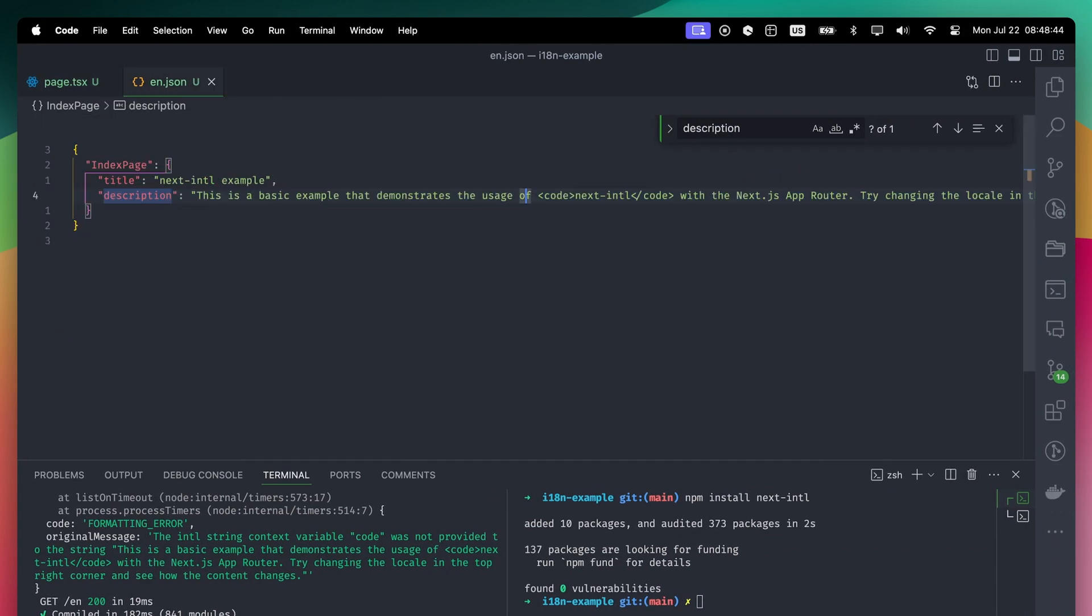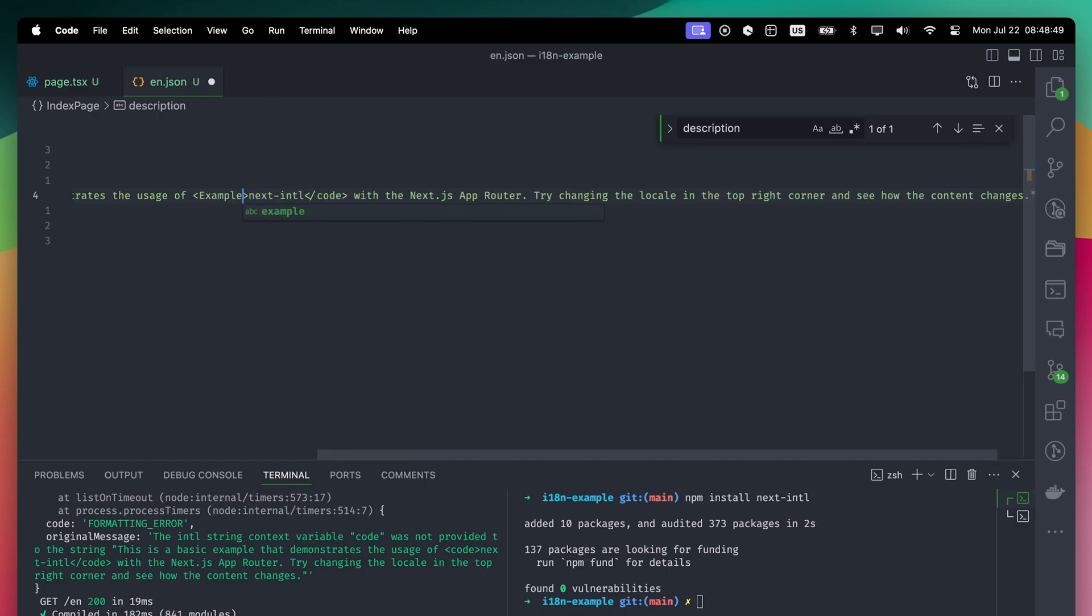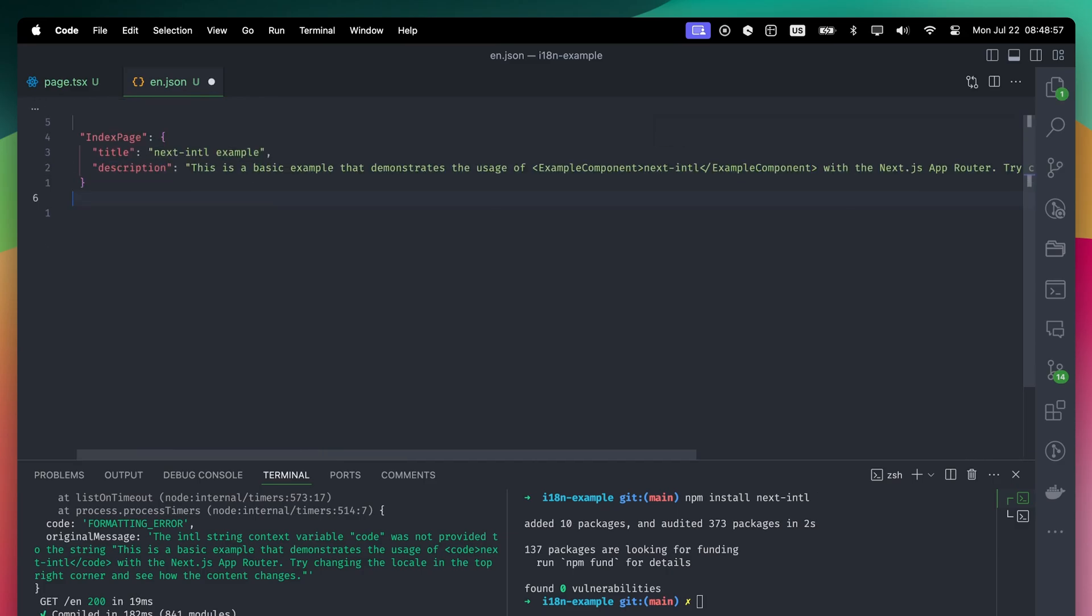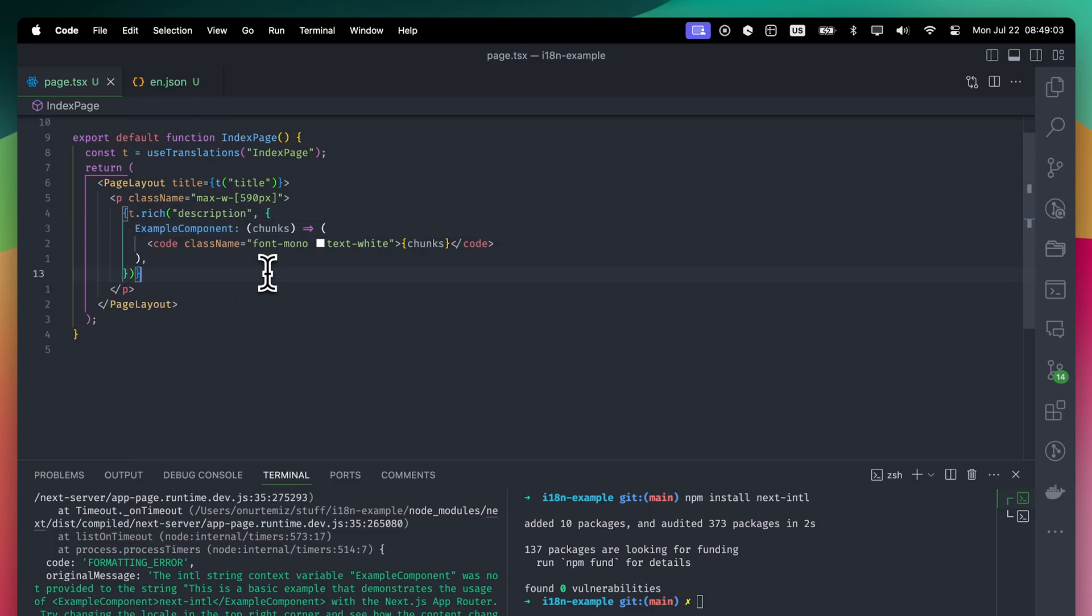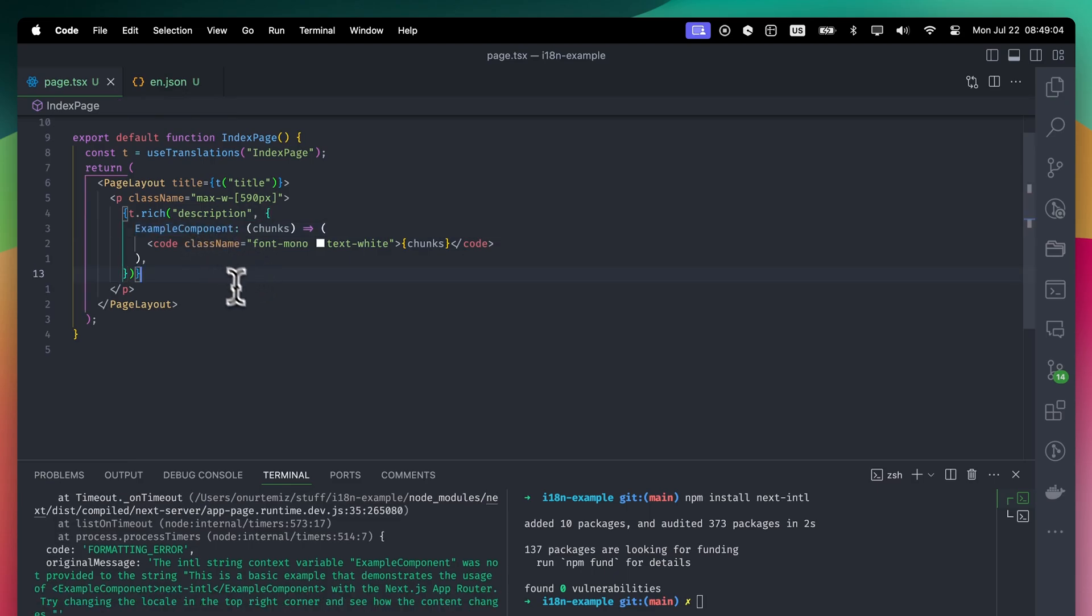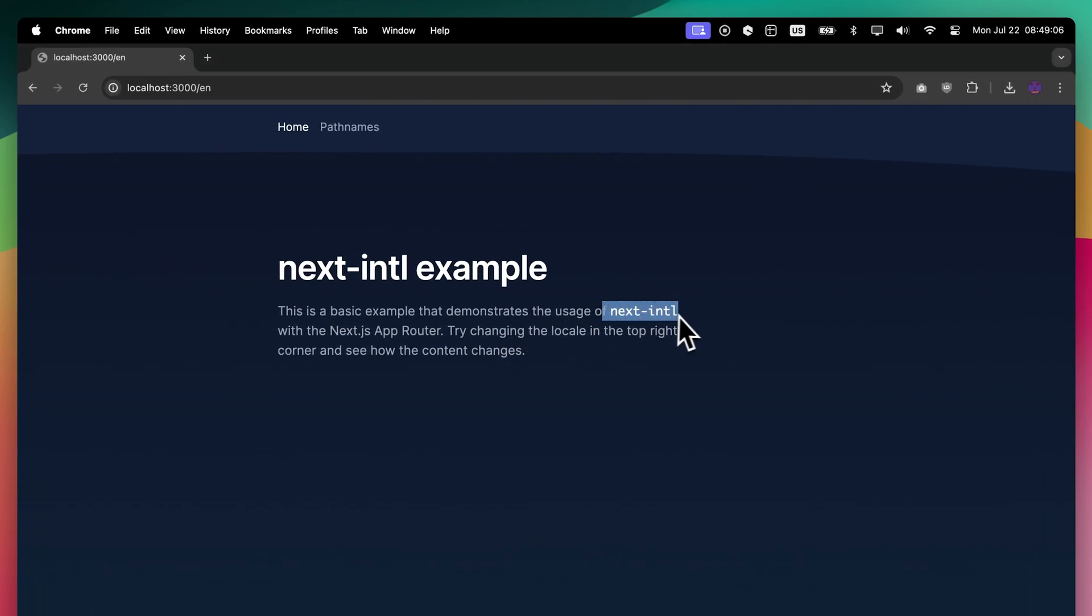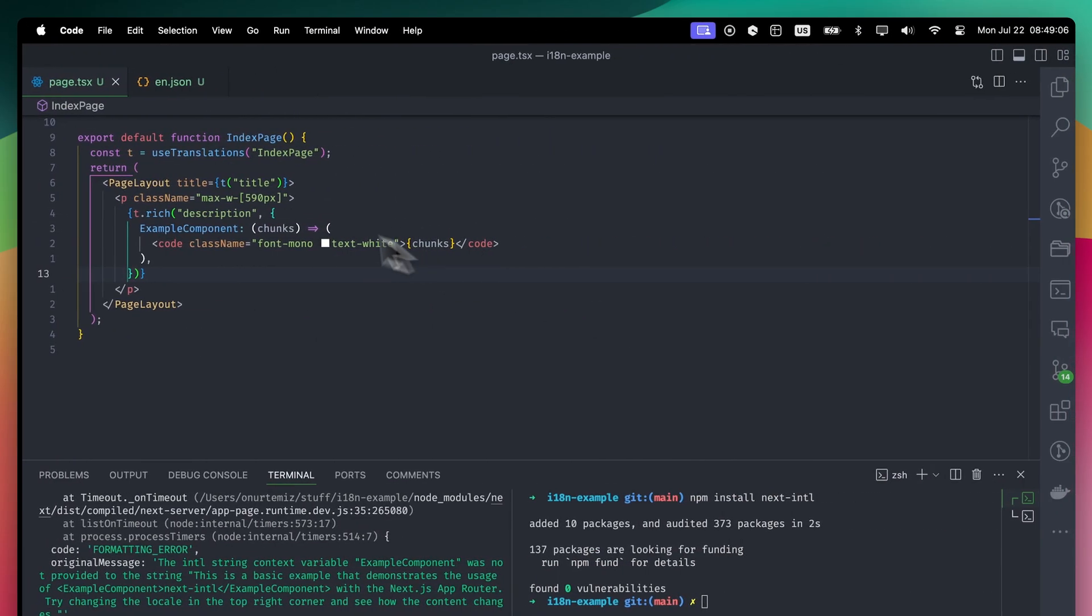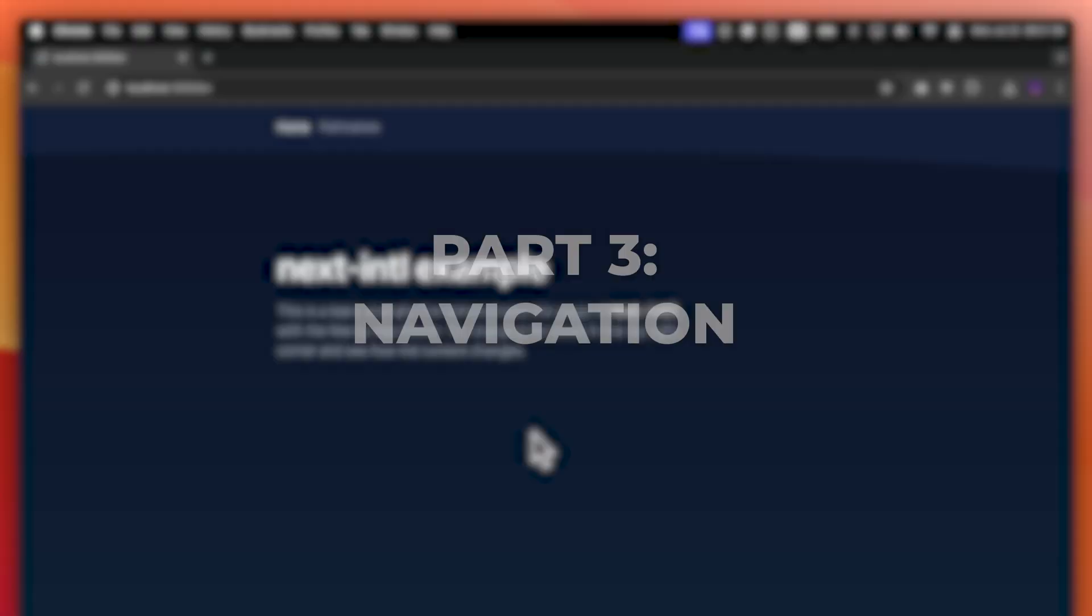Also, I lied. You don't have to provide an HTML tag. You can name it whatever you want. If you name it example component like this, then inside the function call, you can access it as example component. So, we are basically pairing the tag we put inside the translation with the element we want to render.